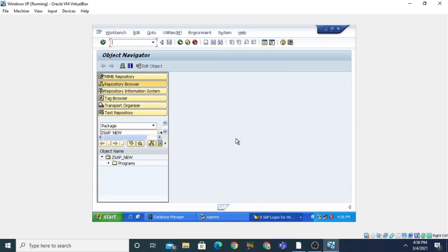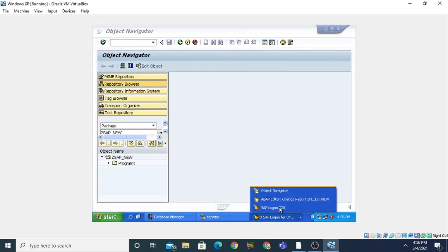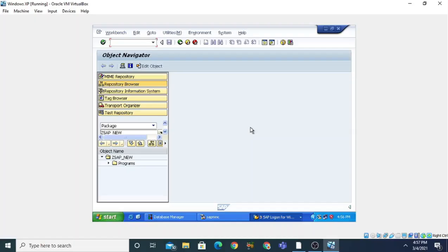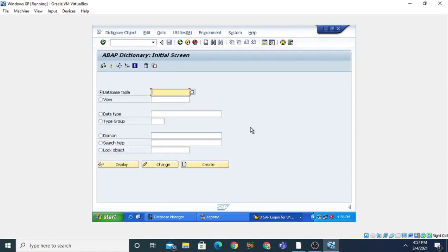You can see that a parallel session has been opened. This is your ABAP editor and this is your Object Navigator. Now SE80 is used for the Object Navigator. If you want to open the ABAP Dictionary, there is a transaction command SE11. When you press Enter it will open the ABAP Dictionary, where you can create database tables — that means transparent tables. You can also create views, new data types, domains, search helps, and lock objects.